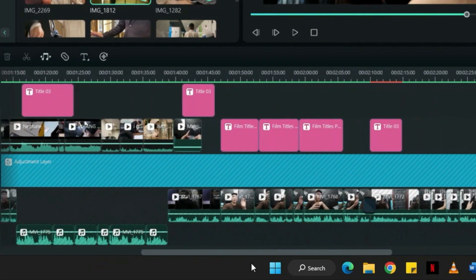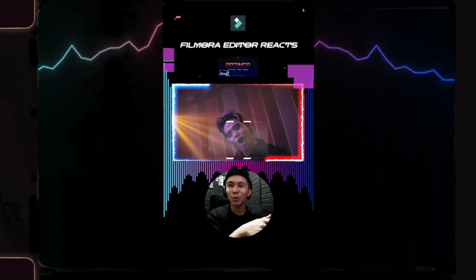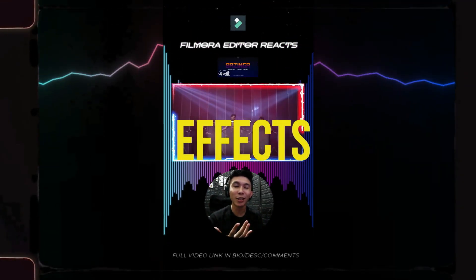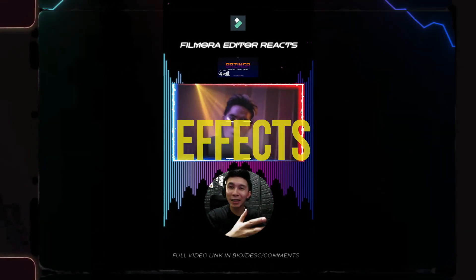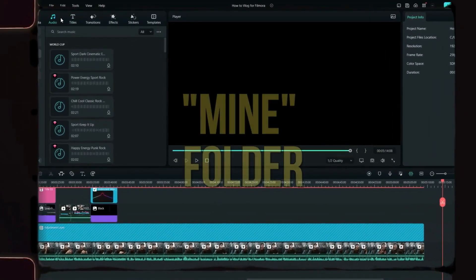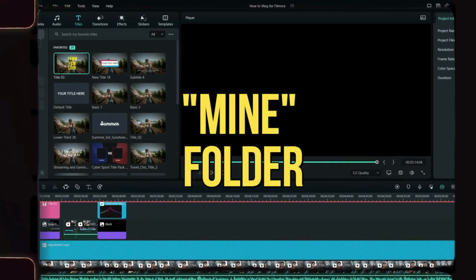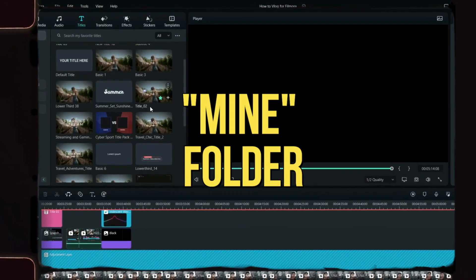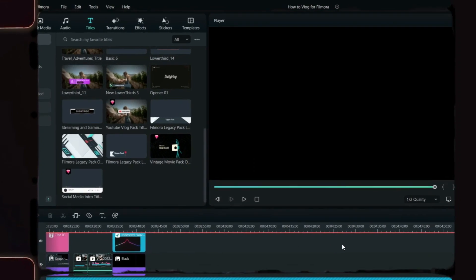Once I'm done with trimming and cutting, that's when I add in the effects, templates, transitions, and text to make my video more interesting and fun. Most of these effects, templates, and music I use are saved in the Mine folder. If I need a specific music track or effect, I go to the Mine folder, type it into the search bar, and drag it all the way down to the timeline.